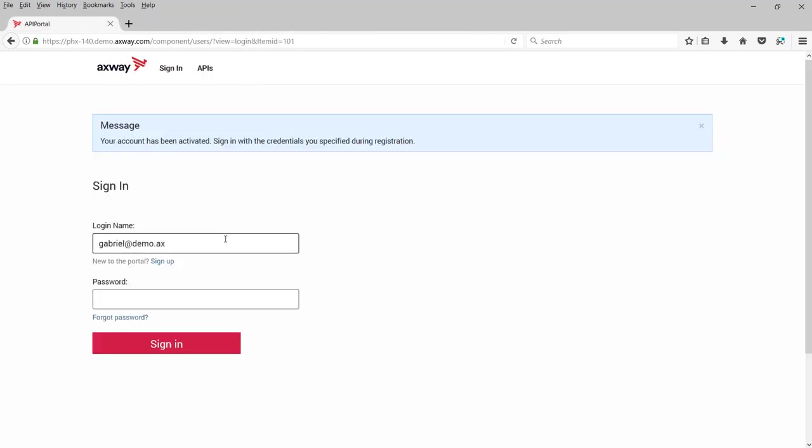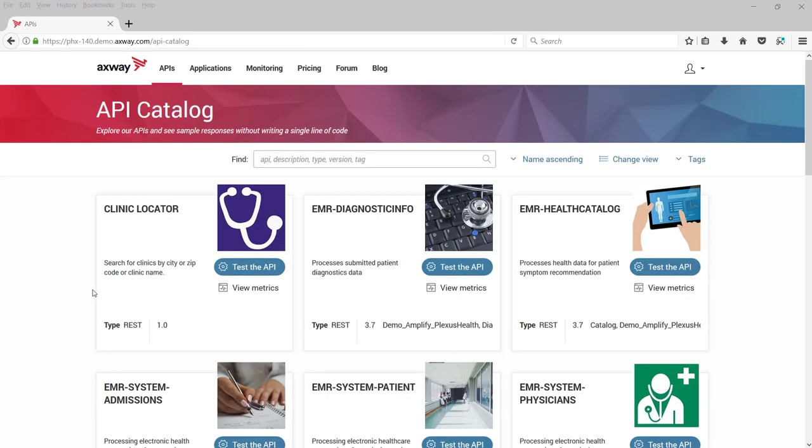Using the credentials, log into the API portal. The APIs you're interested in learning about are on the API catalog page.